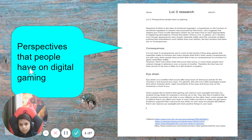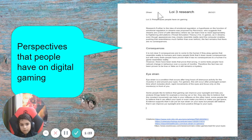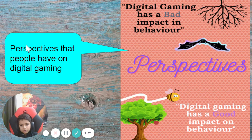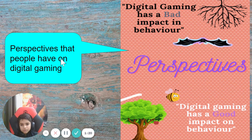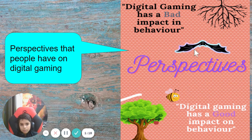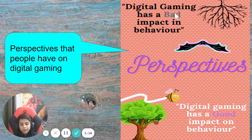Perspectives that people have on digital gaming is my LOI 3. This is my LOI 3 research, and this is the poster that I made on perspectives.